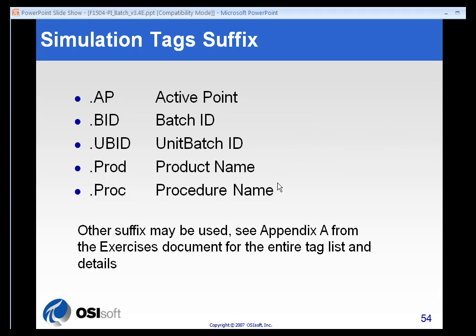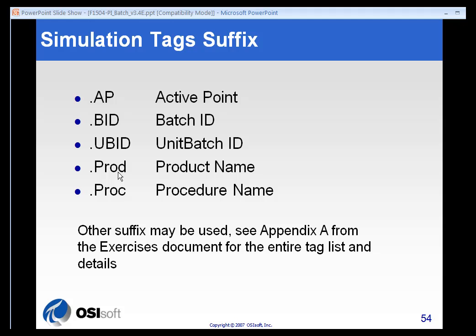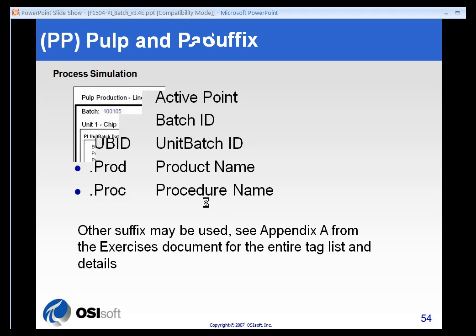All of the tags that we use will also have suffixes. These will identify them easily to you based on their function. The AP suffix means the active point. Some people refer to this as the trigger tag. BID and UBID are the batch and unit batch ID numbers. PROD represents our product and PROC represents the procedure name. Some people refer to the procedure as the recipe.